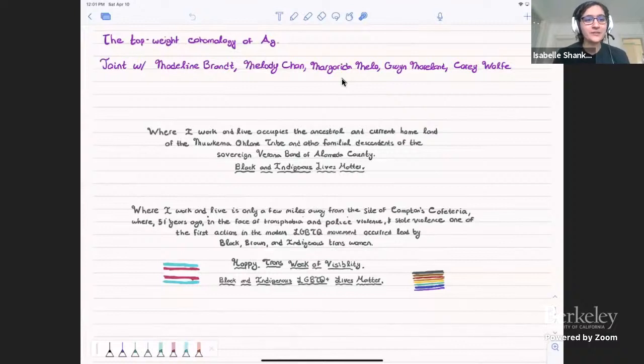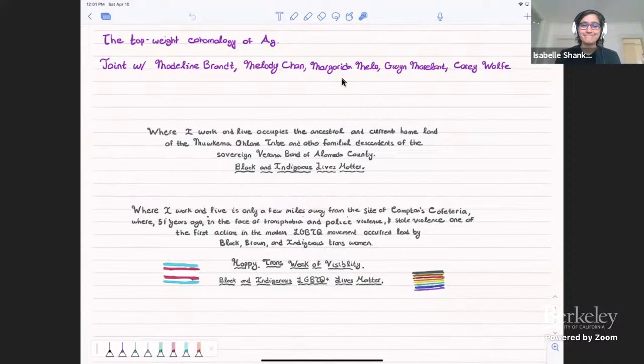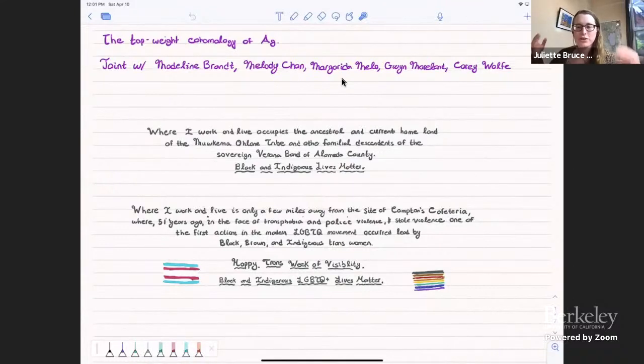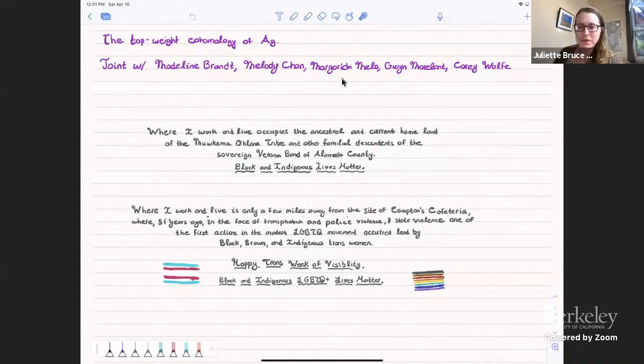She'll be talking about the top weight cohomology of A_g. Thank you so much for the introduction, and thank you to all the organizers for putting on this lovely conference. It's so nice to see you all.